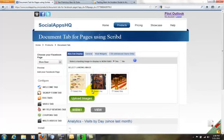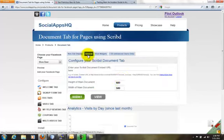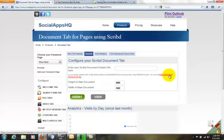Here you can upload or select an image to display to non-fans. When a user likes your page, they see the list.